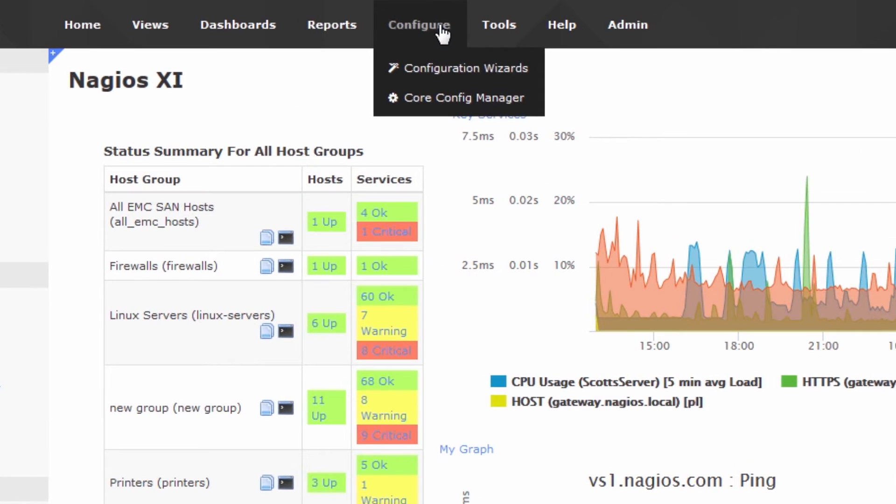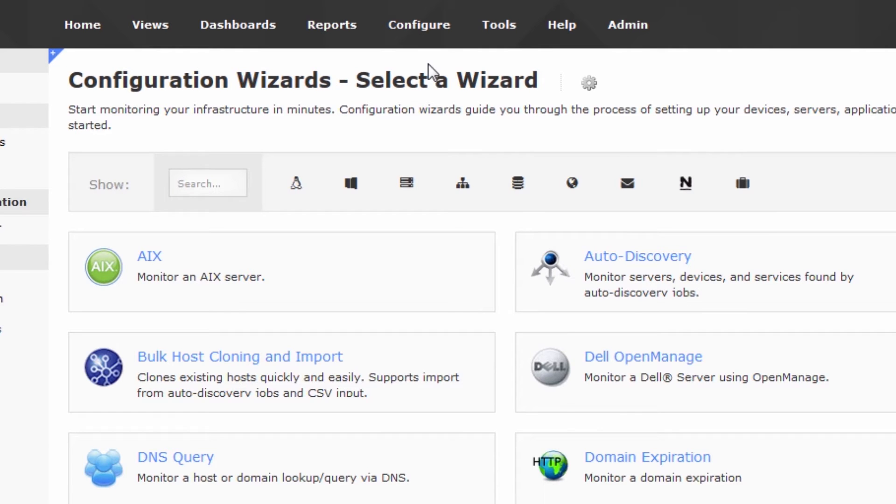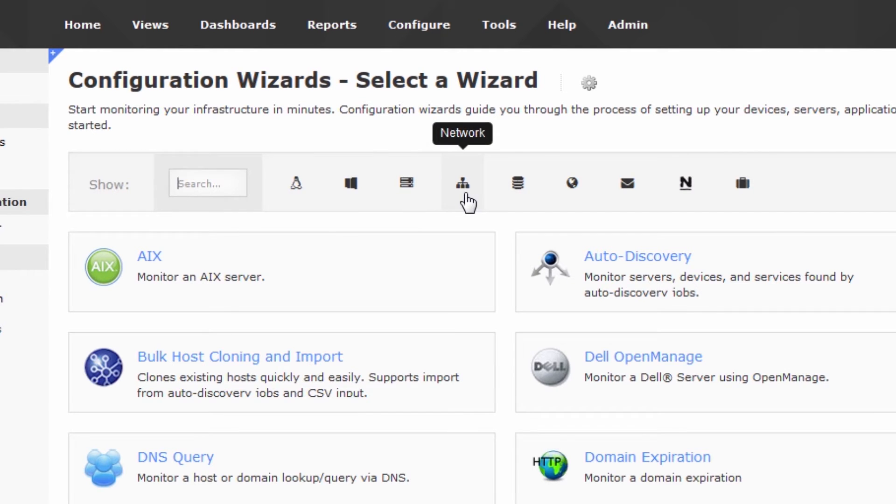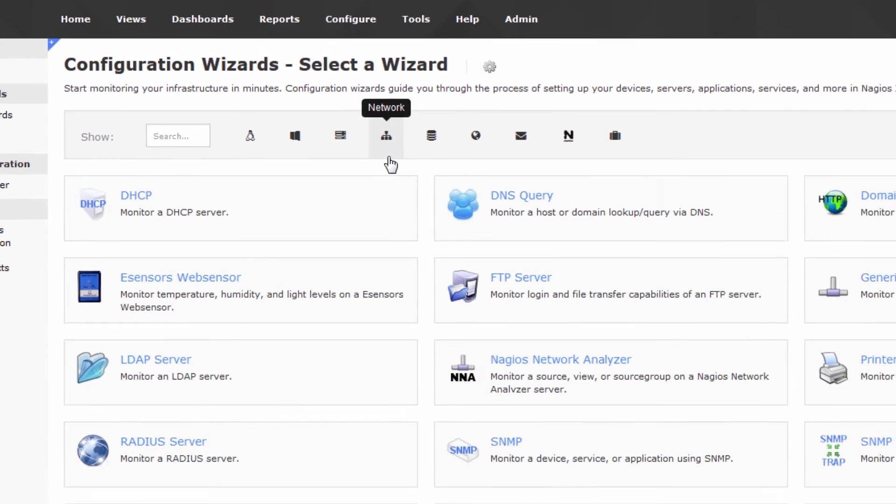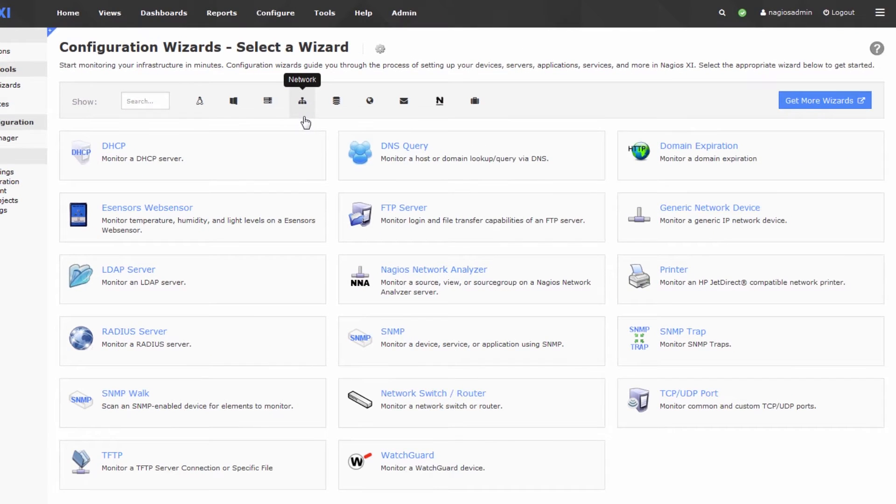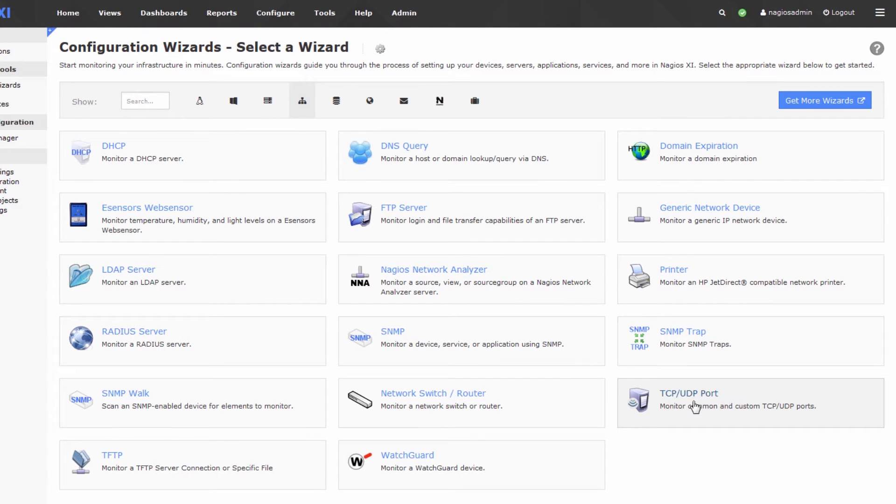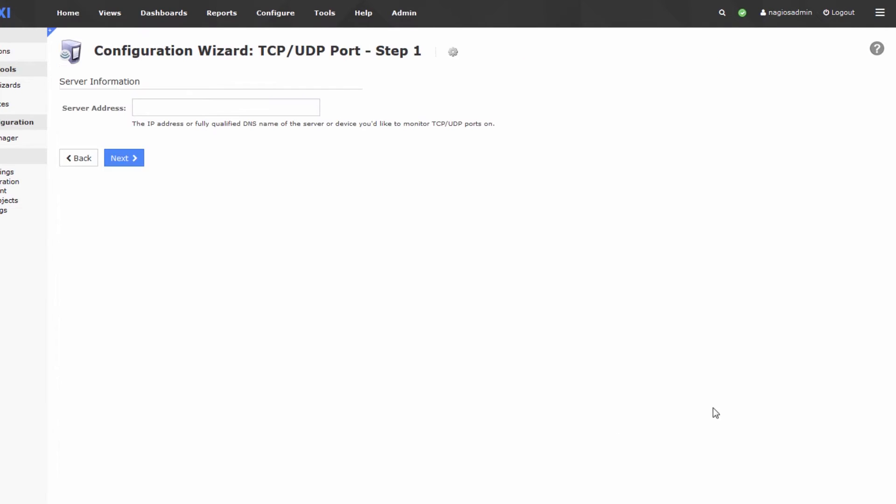To start let's go to configure and click configuration wizards. After we're in configuration wizards we'll click on the network filter and check out the TCP/UDP port wizard. So basically we're just going to click this wizard to get started.